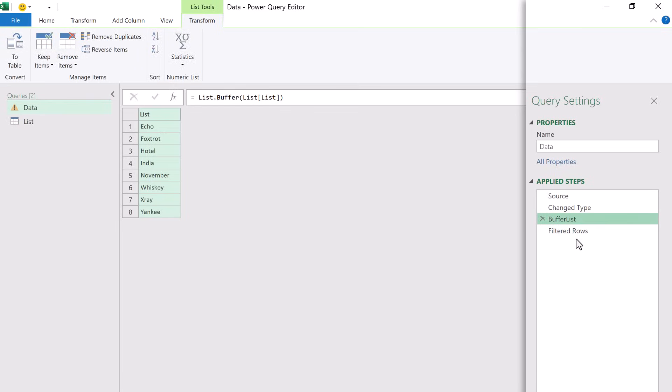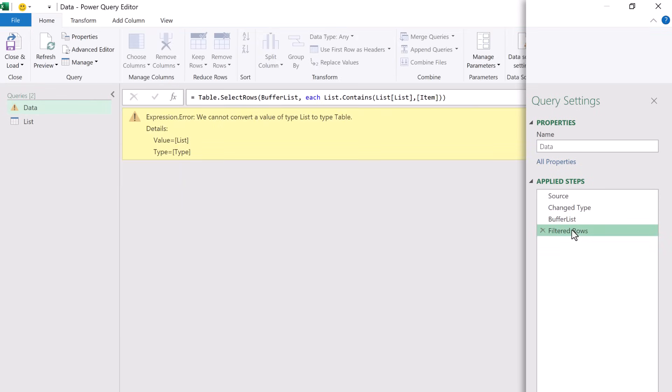Next we want to come to our last step and you'll notice we now have an error. That's because Power Query automatically changed our code when we added that new step. So let's change our query back to its previous state.